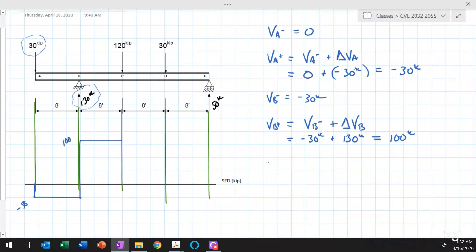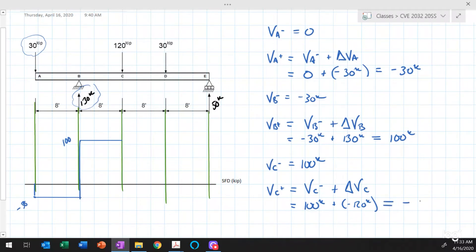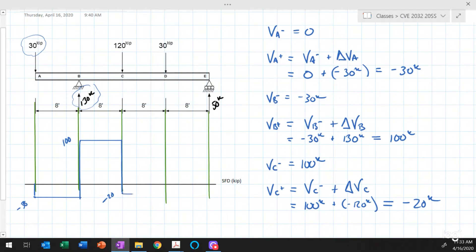The shear just to the left of point C is 100 kips. The shear just to the right of point C equals the shear to the left plus the change in shear at C. At point C there is a point load acting downward, giving a change in shear of minus 120 kips. So the shear just to the right of C is minus 20 kips. Between points C and D there are no applied loads, so no change in shear.